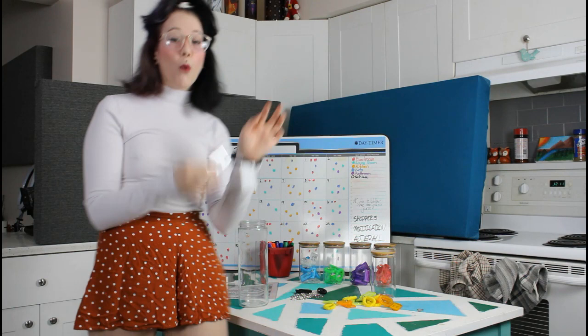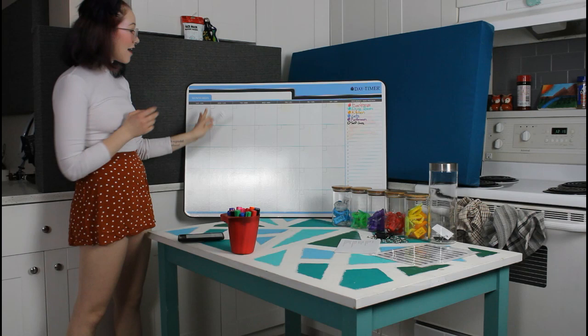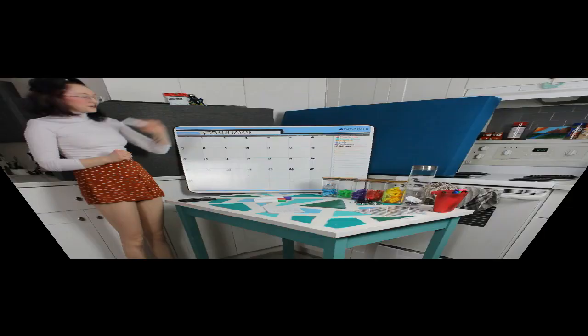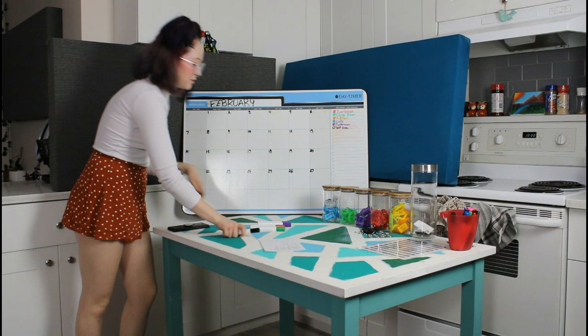We finally have our board cleaned off. That was a big job, but we have to get it set up for February since it's January 31st. So why don't we go ahead and add the date and the days. We got all our dates done, okay awesome.